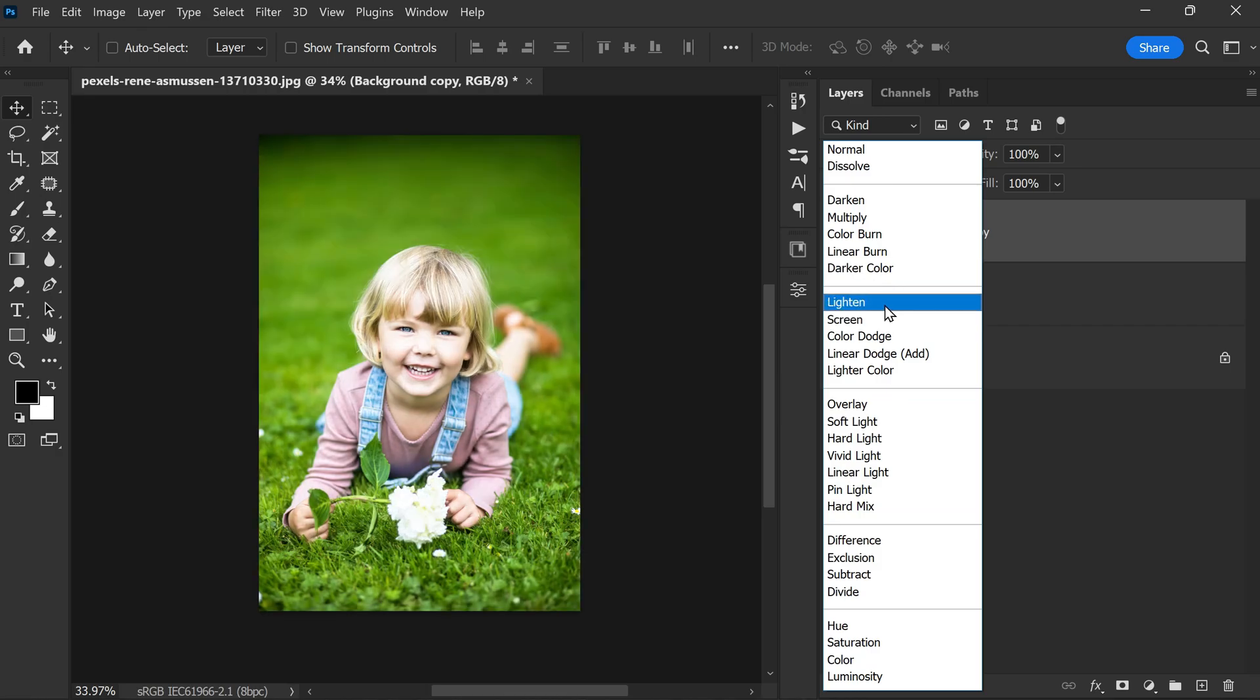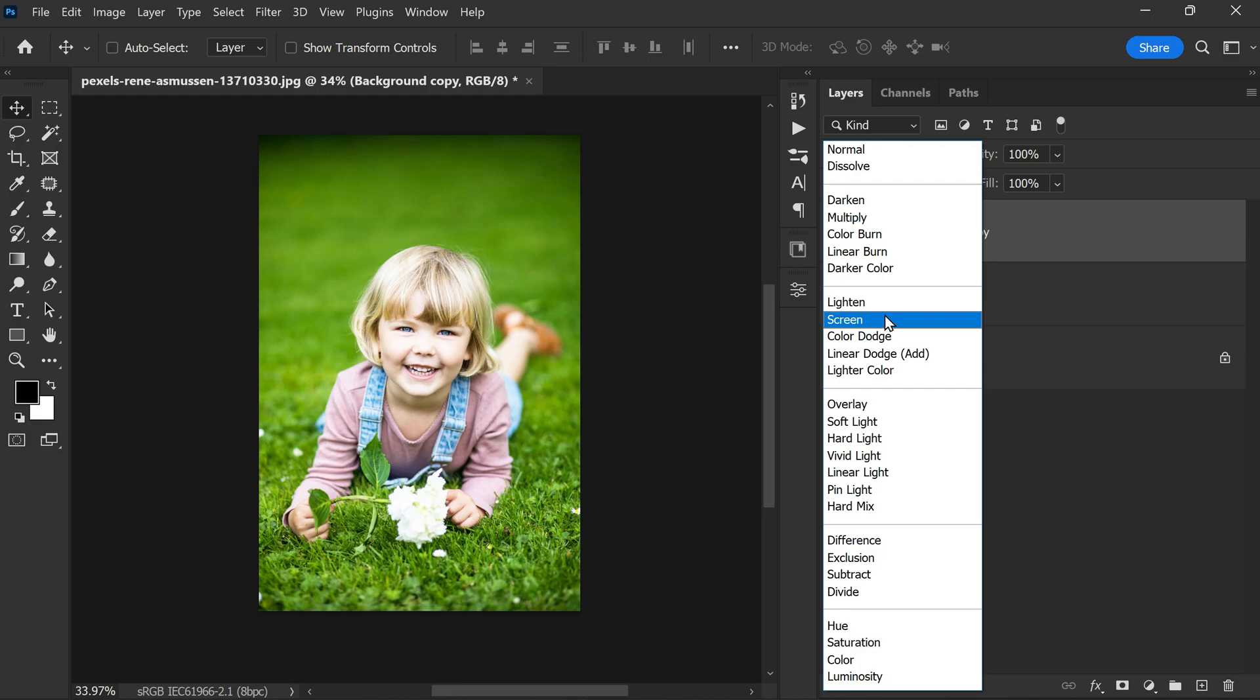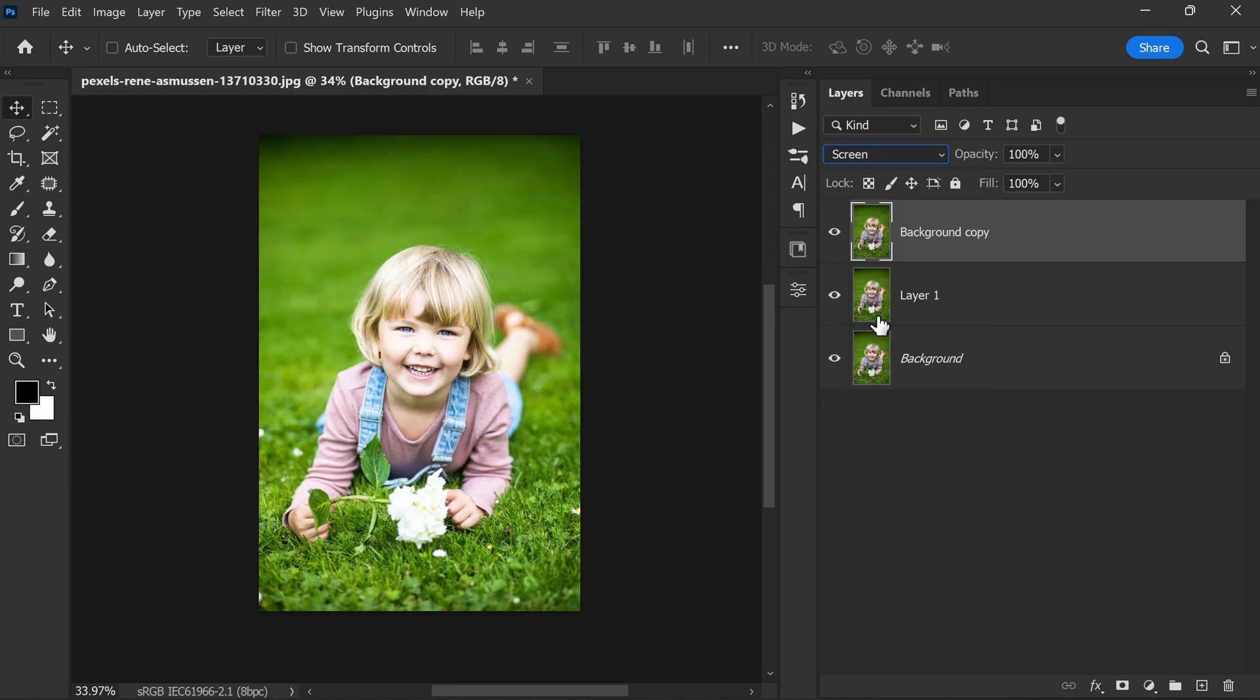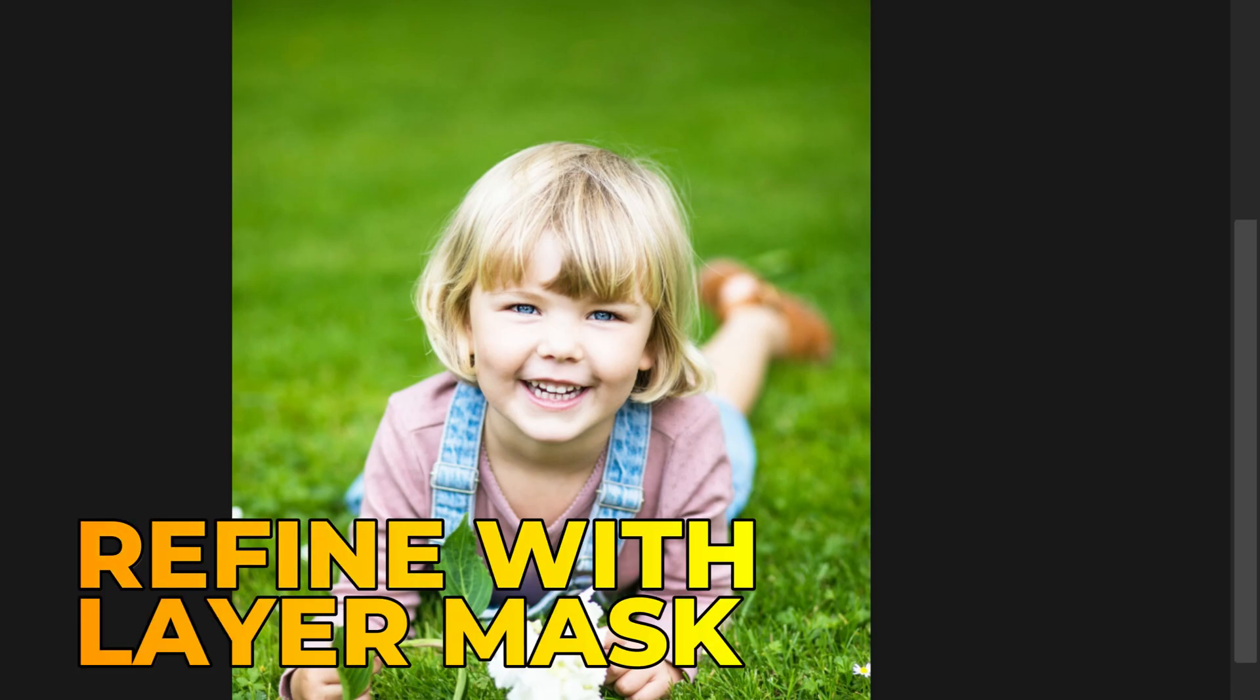Once we have done this, we can change the blending mode of the new layer to Screen. In some cases, we may choose to use Lighten instead, depending on the specific needs of the image. But I personally prefer to use Screen for this instance because it tends to create a more natural and subtle effect that is well suited to most photos.